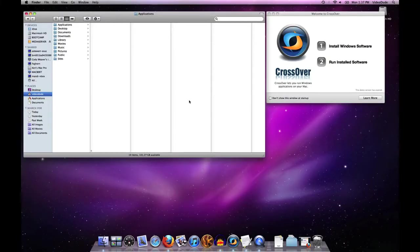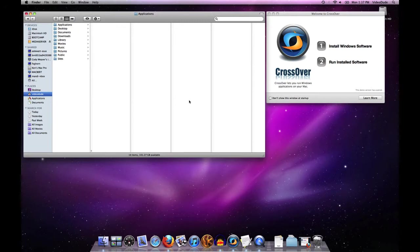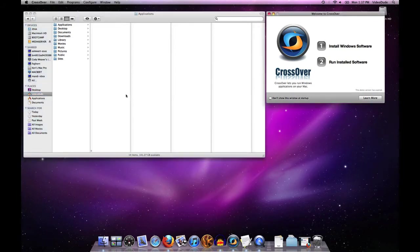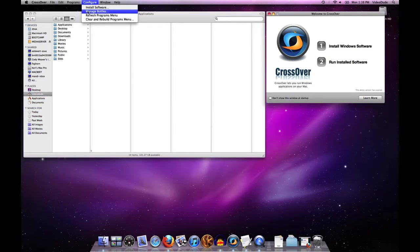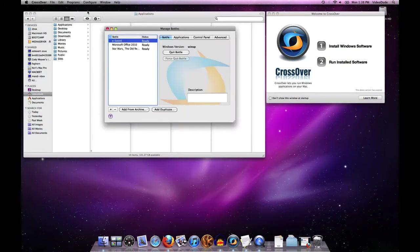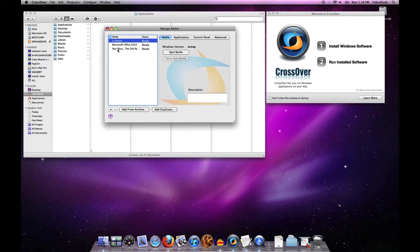This video shows how to use the bottle manager tool to quit, add, and remove bottles. These are all accomplished from one tab in the bottle manager. First, I'll fire up CrossOver and open the bottle manager. You'll see on the bottle tab I have three bottles installed on this machine.